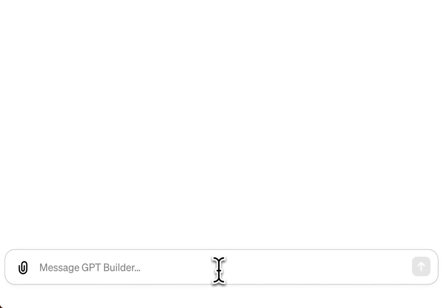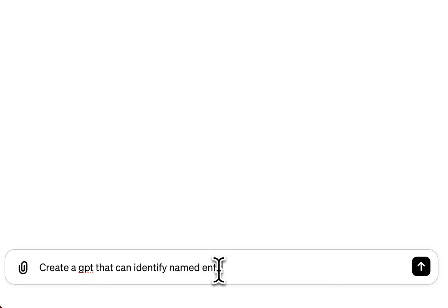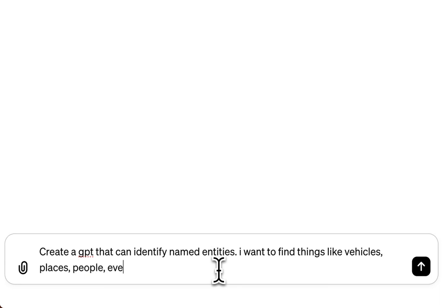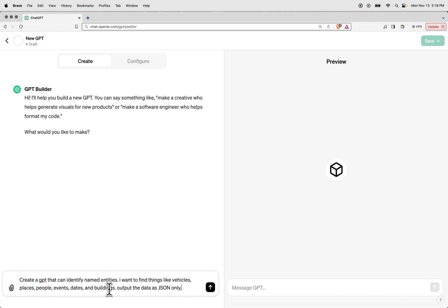So what do we want this GPT to really do? We want it to be able to take in an input text and automatically annotate it by giving us things like different kinds of buildings, people, places, etc. In other words, we want it to function kind of like a named entity recognizer that can work with out-of-scope data. Let's give it these natural instructions: create a GPT that can identify named entities — things like vehicles, places, people, events, dates, and buildings. Output the data as JSON only. This will let us have a JSON schema that we can use going forward.